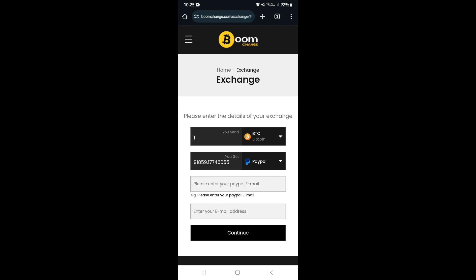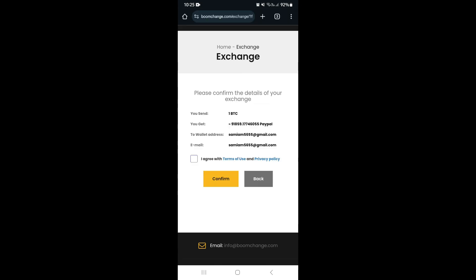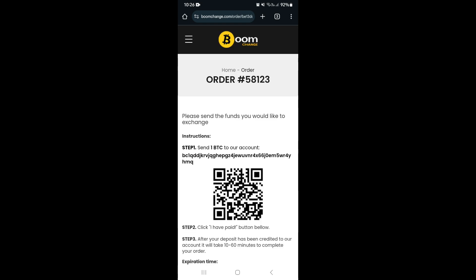This will offer a way to change your funds from crypto in your Exodus wallet to actual dollar value. Enter the email address associated with your PayPal account, then enter your contact email address, and hit Continue. You can now confirm your details — what you're sending, what you're receiving, where it's going, and your contact details. Agree to the terms of use and privacy policy, then tap Continue.